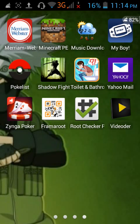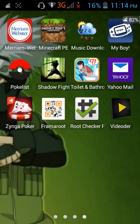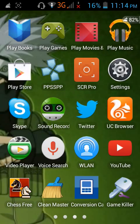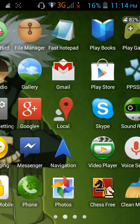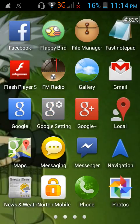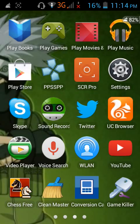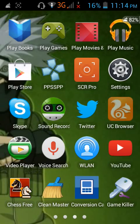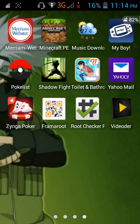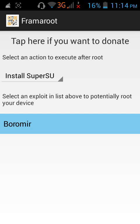Click Framaroot, then click the exploit option. After this, there you go - success! Superuser and SU binary are installed.